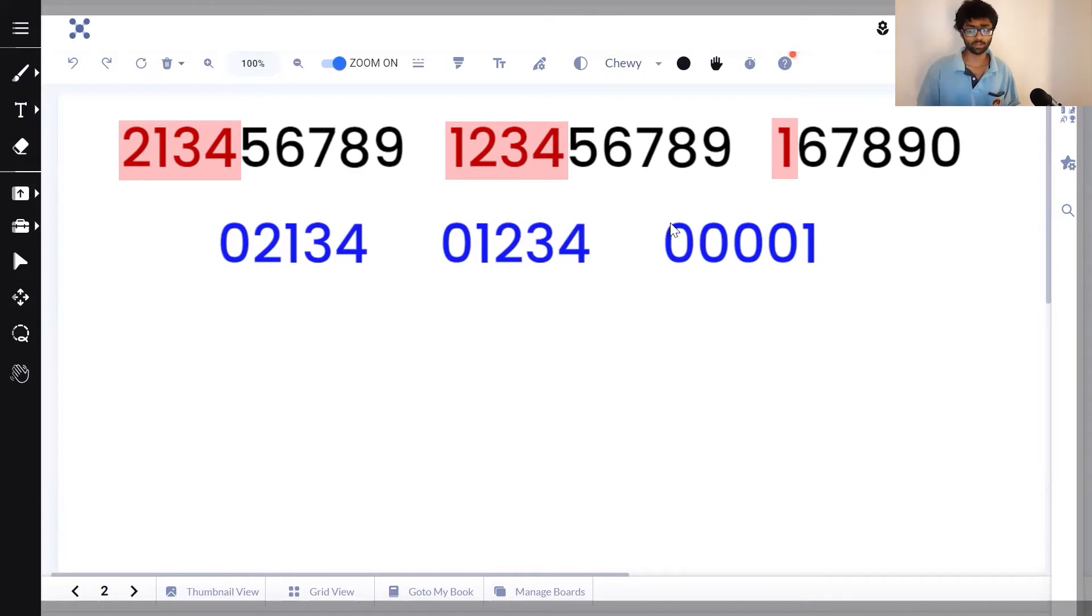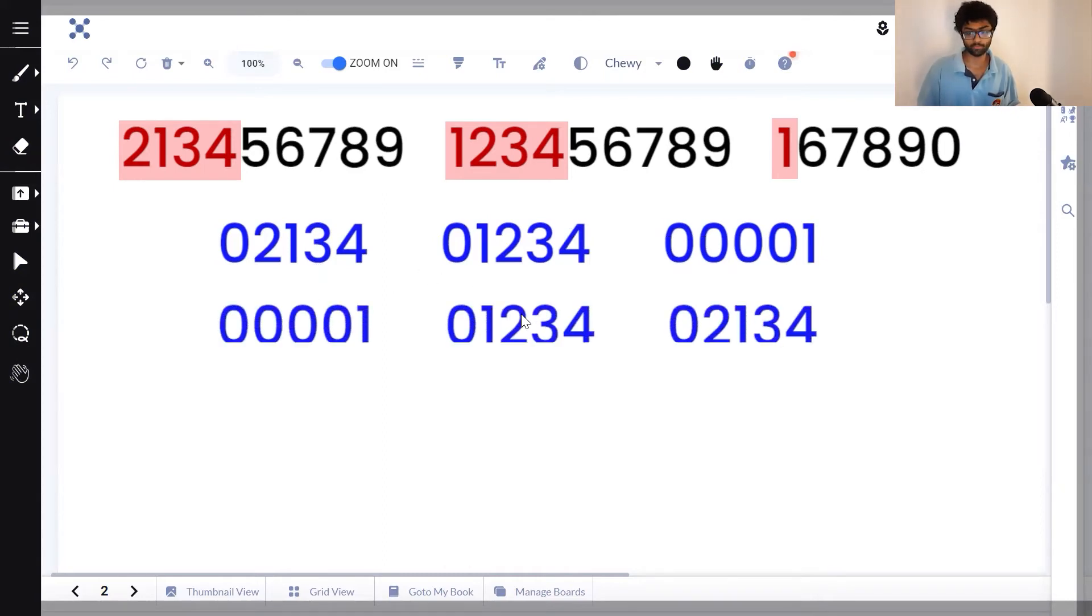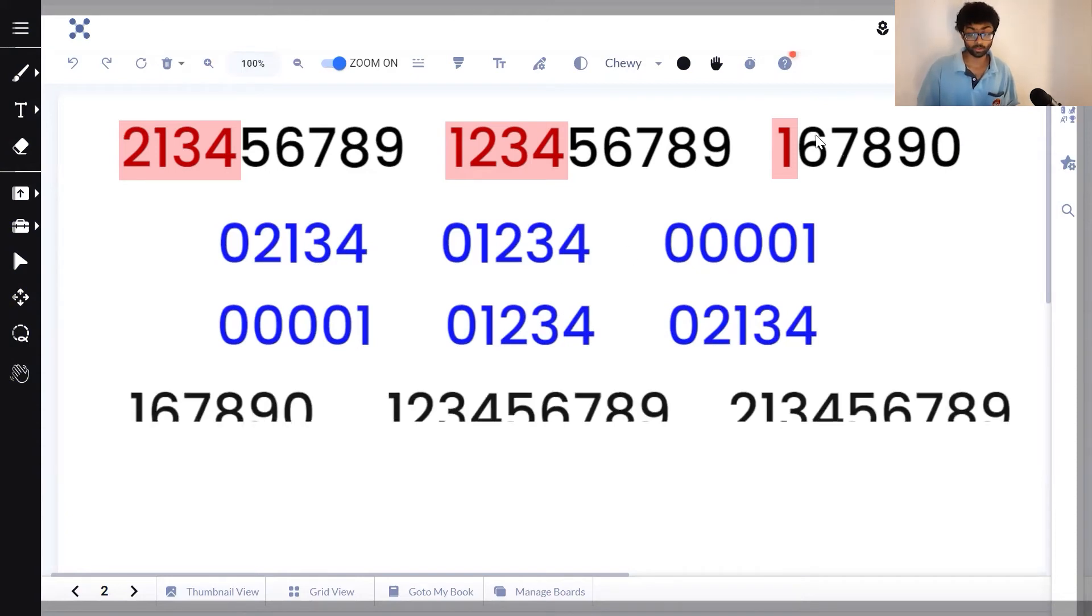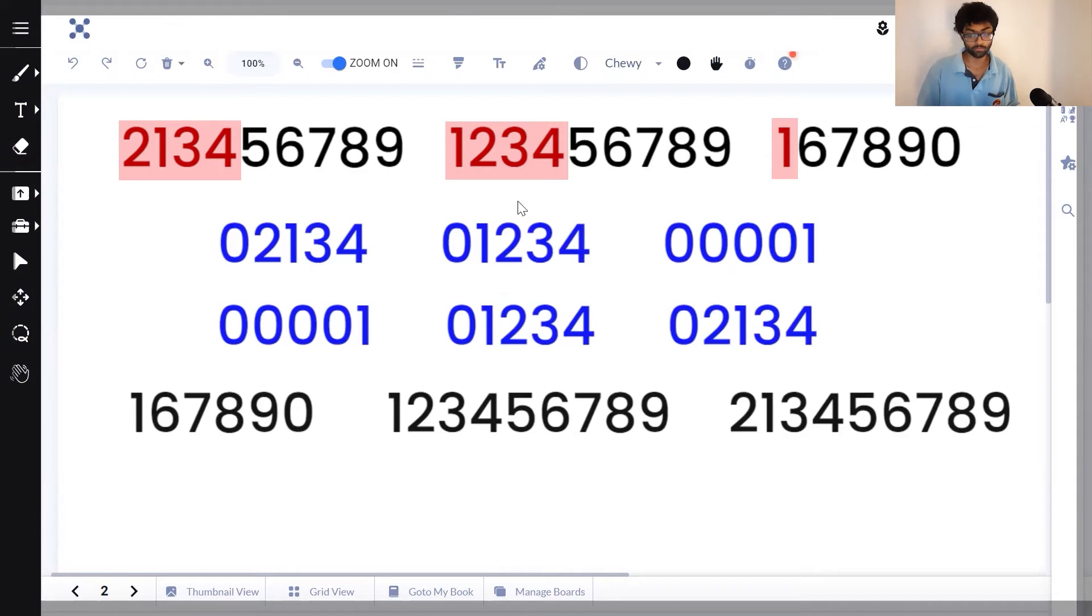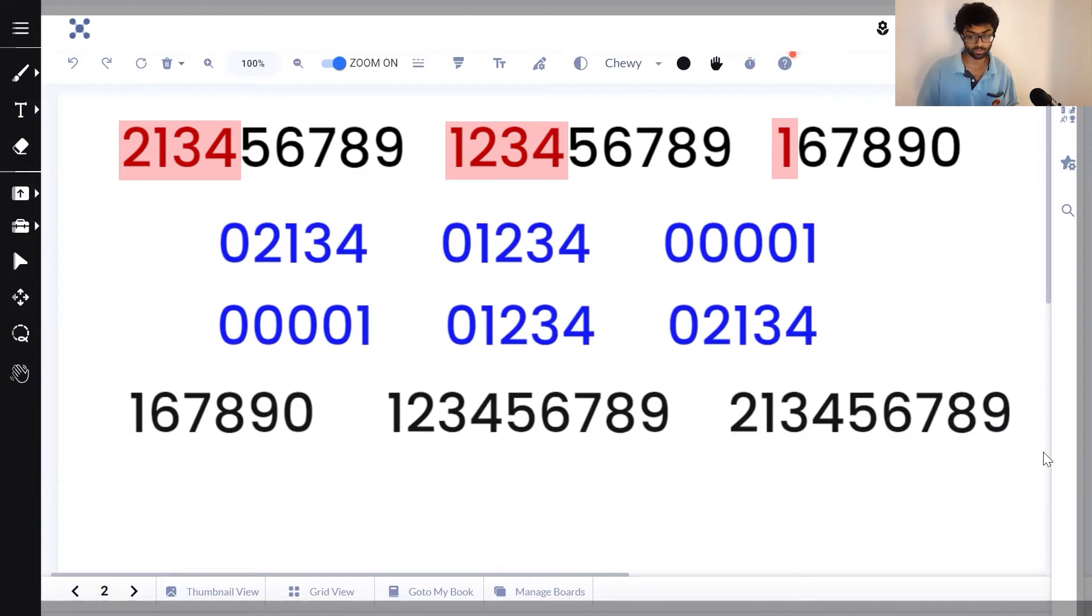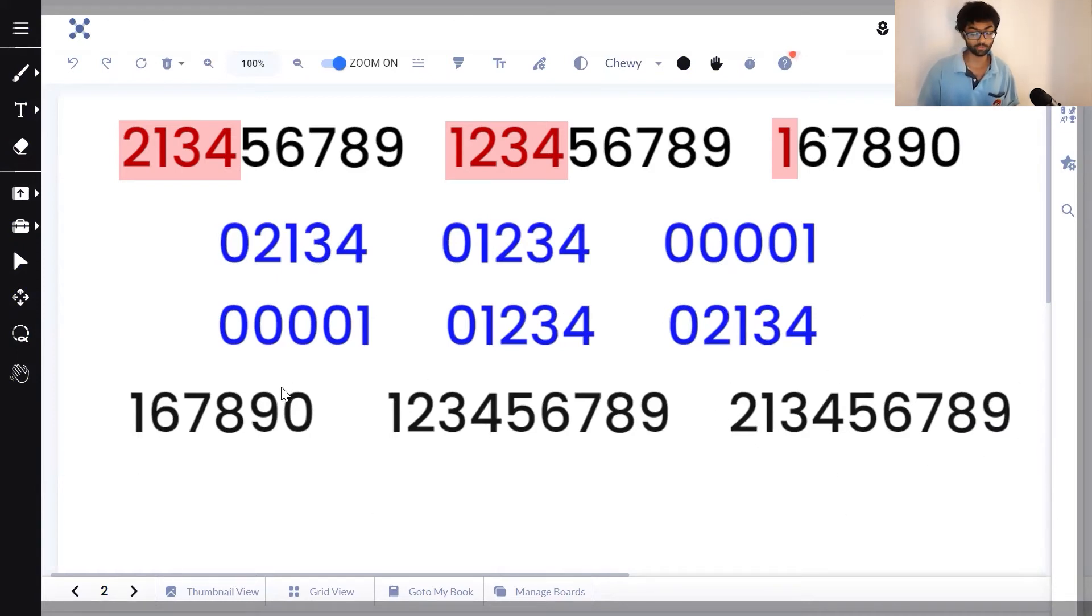The next number gives us 1234 or 01234 and the final number gives us 00001. Once we sort it in ascending order, we get 1, 1234 and 2134. 1 corresponds to 167890. 1234 corresponds to 123456789 and 2134 corresponds to 213456789. This will be the second line of our output.